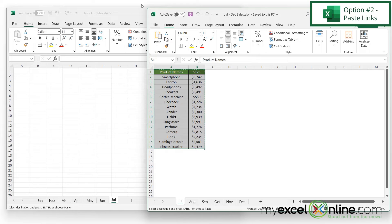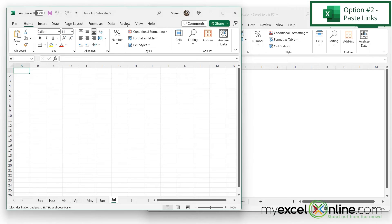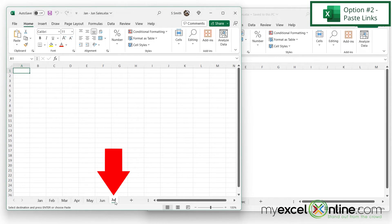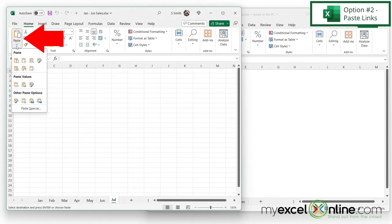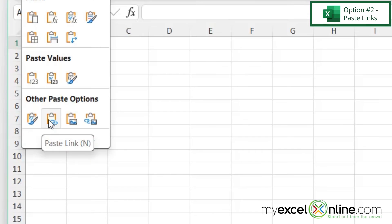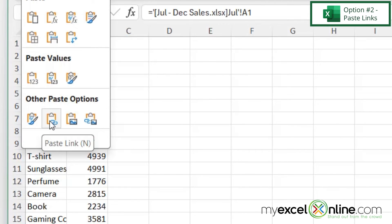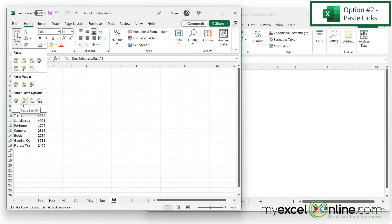Then I'm going to go back to my destination spreadsheet, make sure July is selected, and then I'm going to go over here to paste and select this option down here that says paste link.